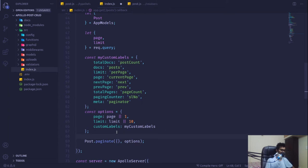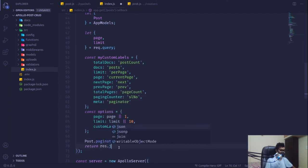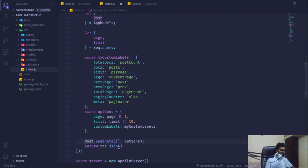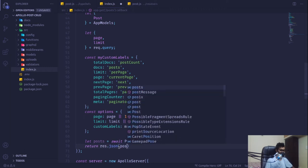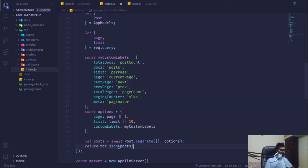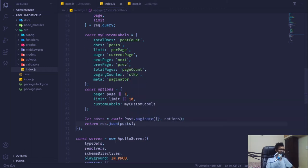Since we applied the plugin, we're good to go. We'll pass the options and return the response as JSON. Let posts equal await this, then log posts. Let's save it and our app should be running fine.